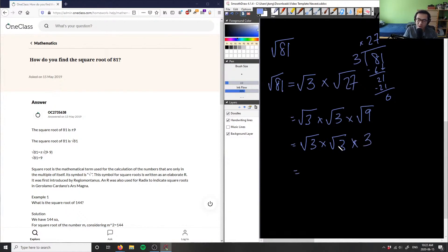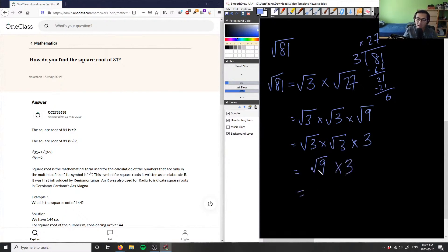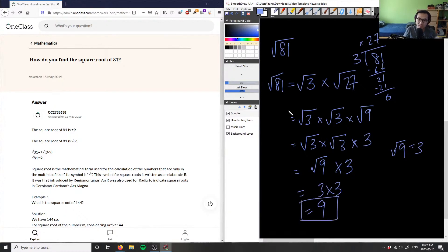Combining the terms: root 3 times root 3 equals root 9, because we're multiplying whatever is inside the square roots. And root 9 equals 3. So we have 3 times 3, which equals 9. Therefore, the square root of 81 equals 9 using this method as well.